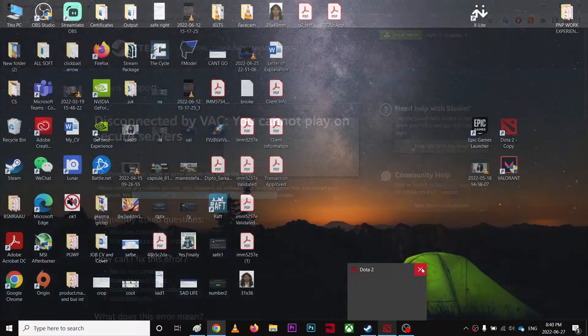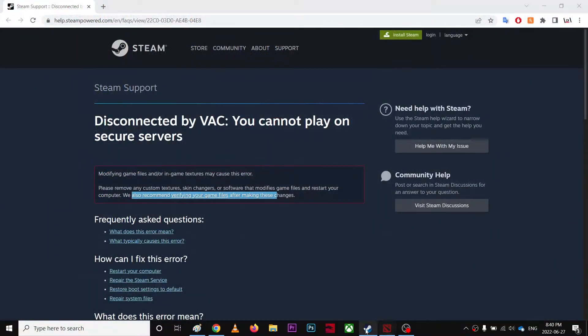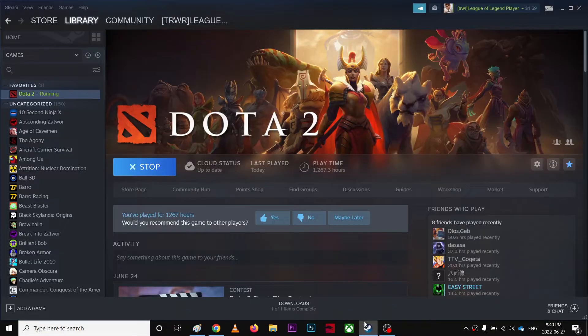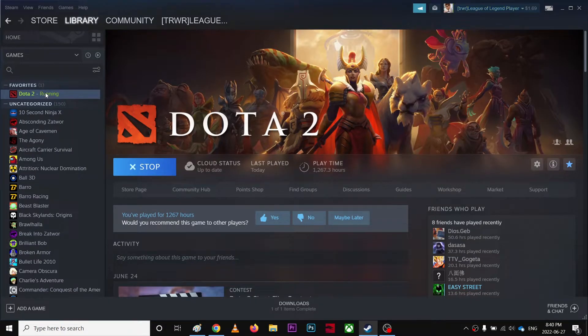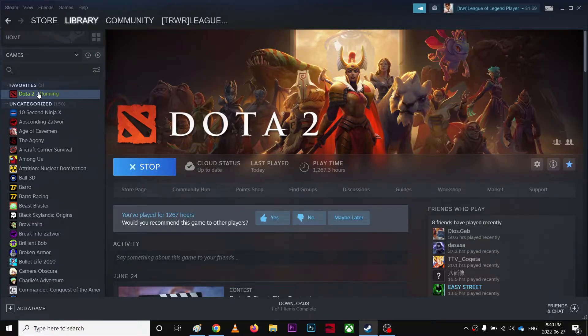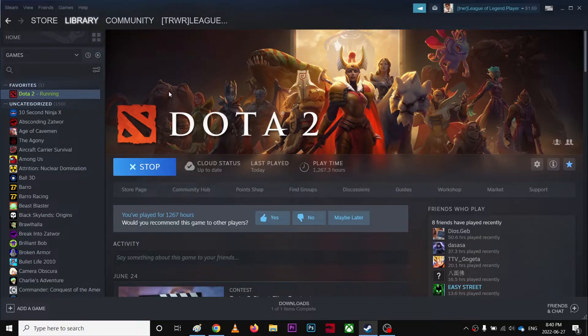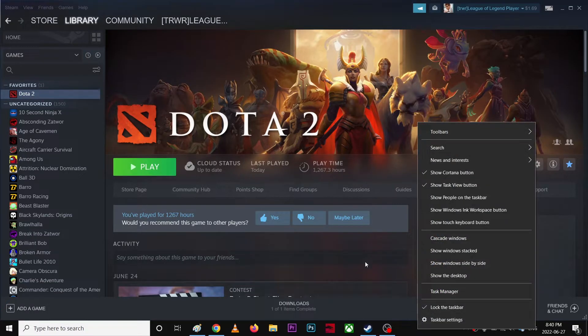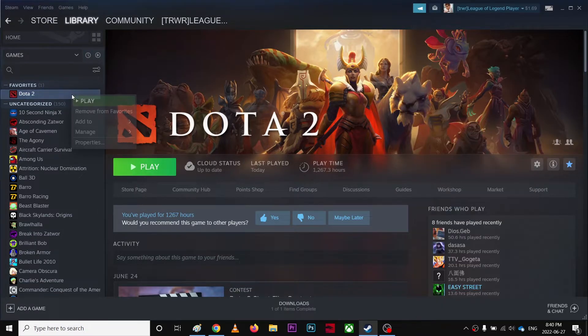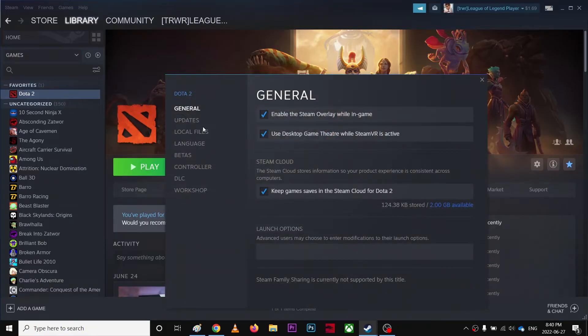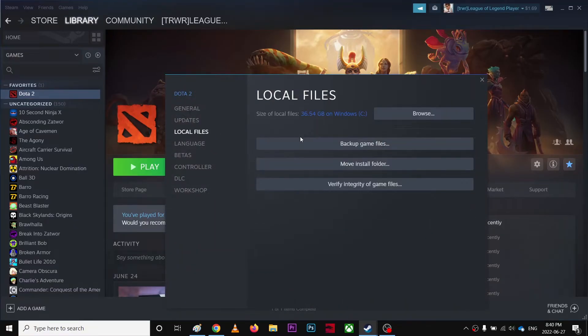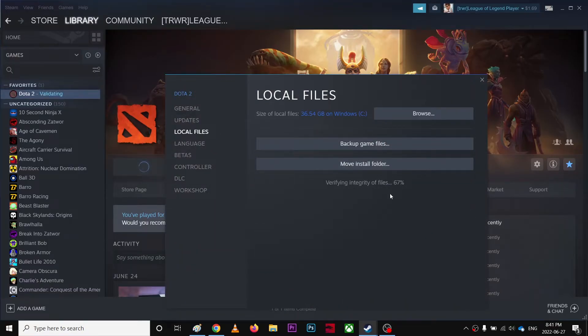You're going to quit the game, go over here, right-click, go to properties, go to local files and click verify game files.